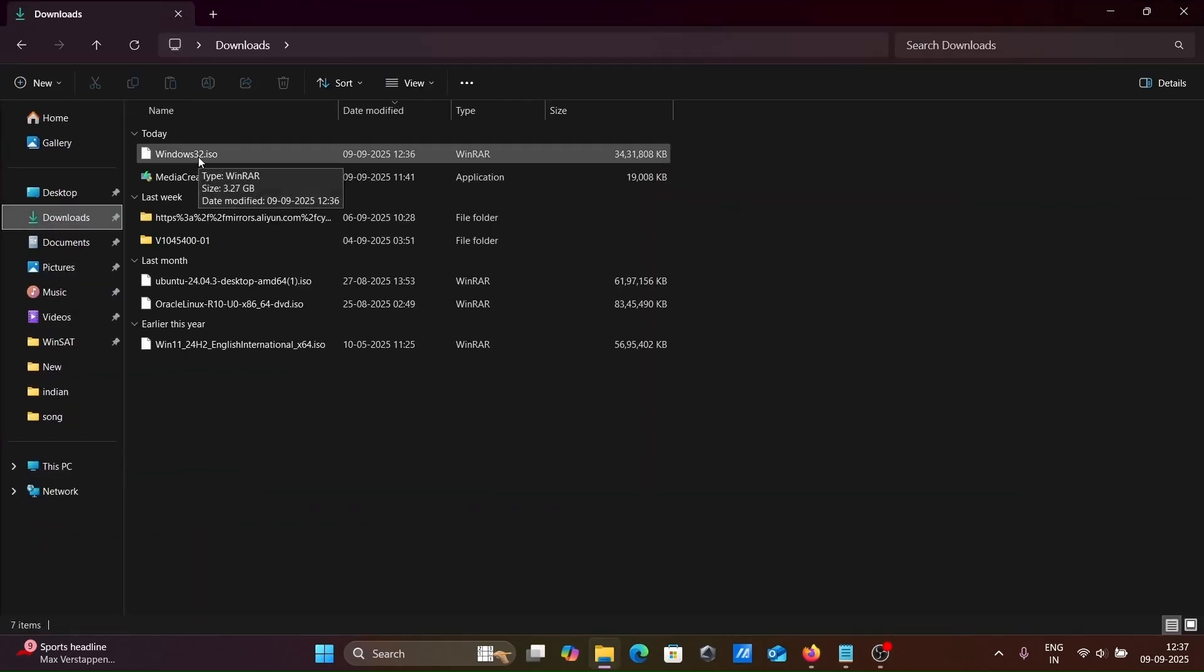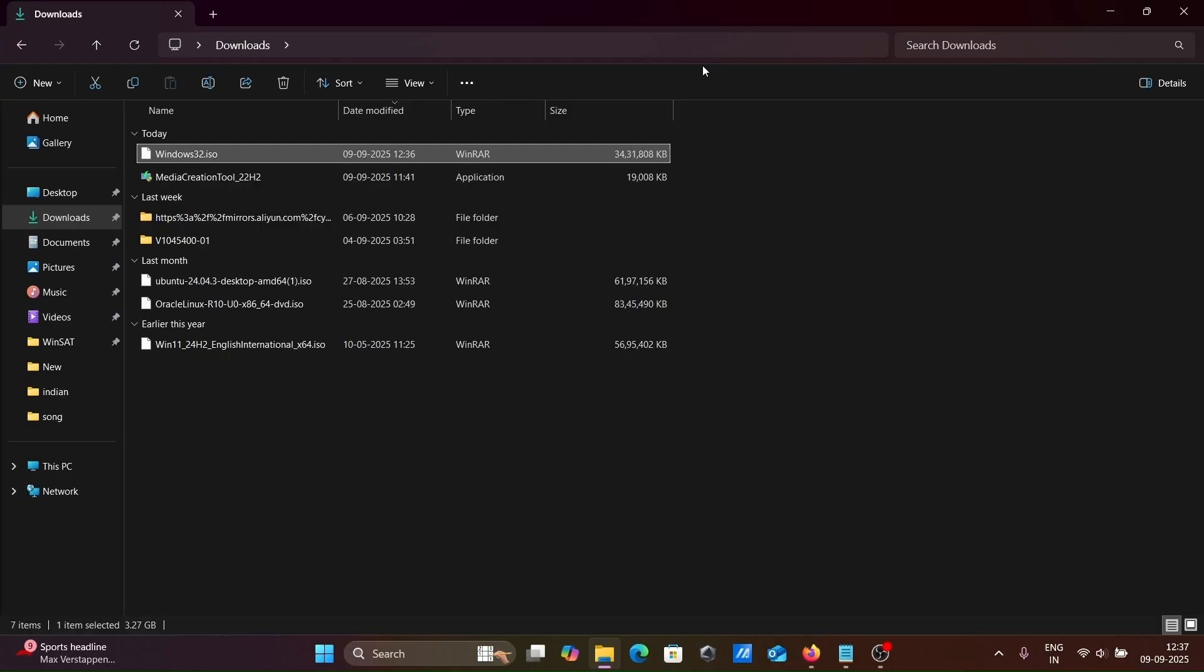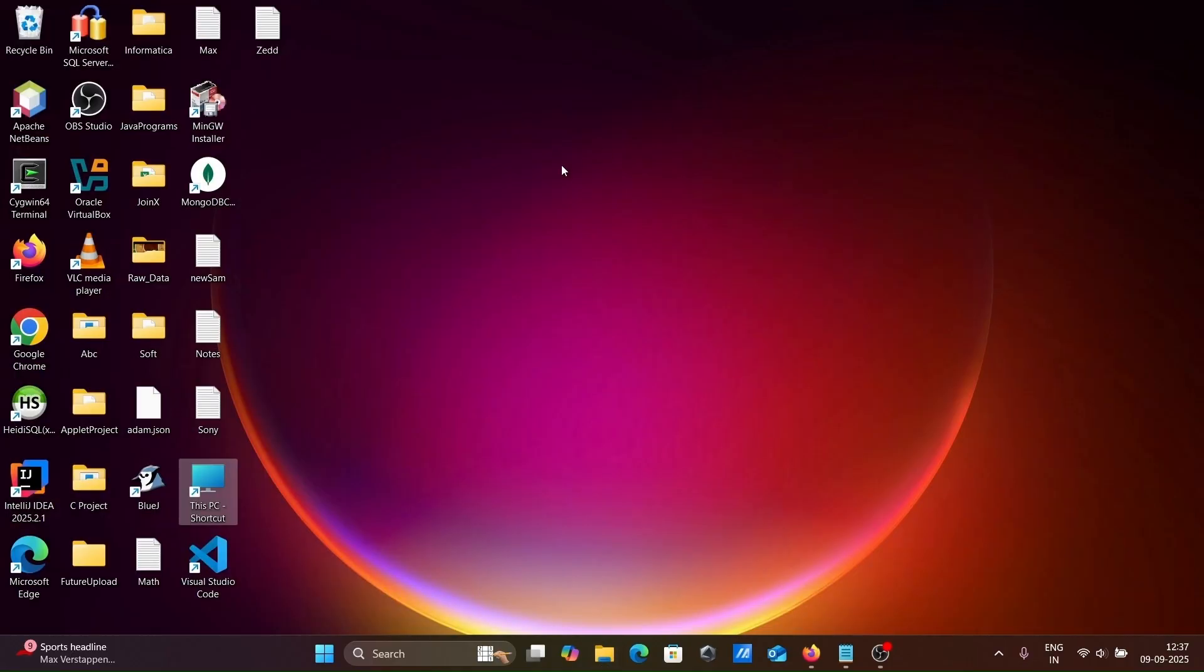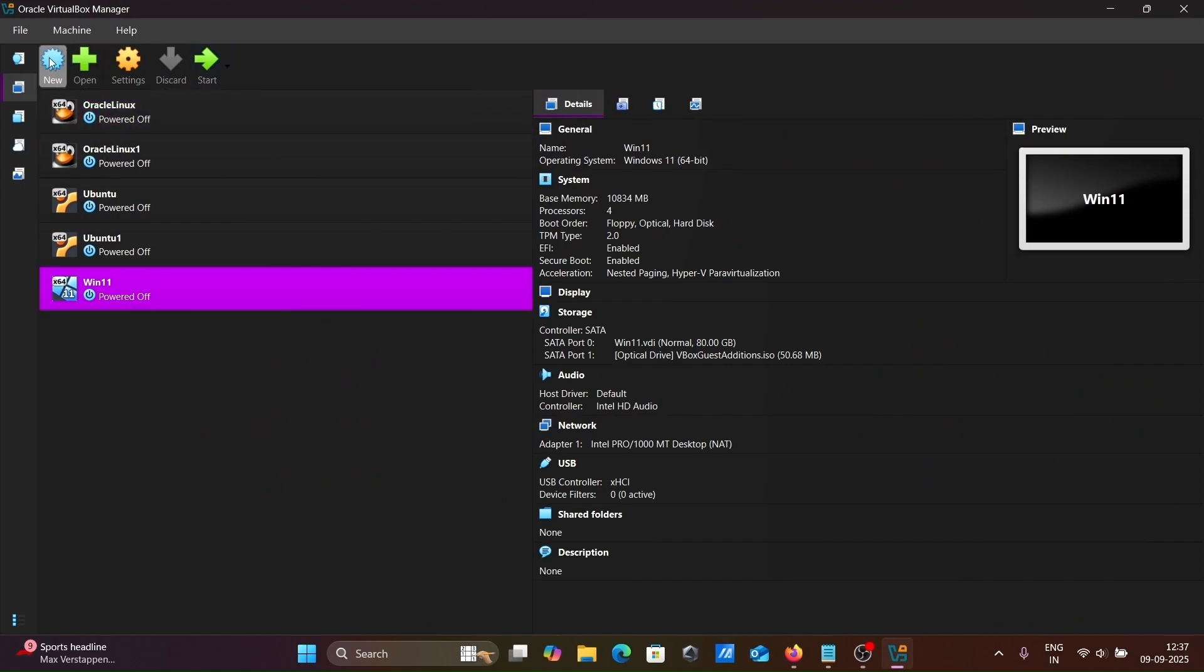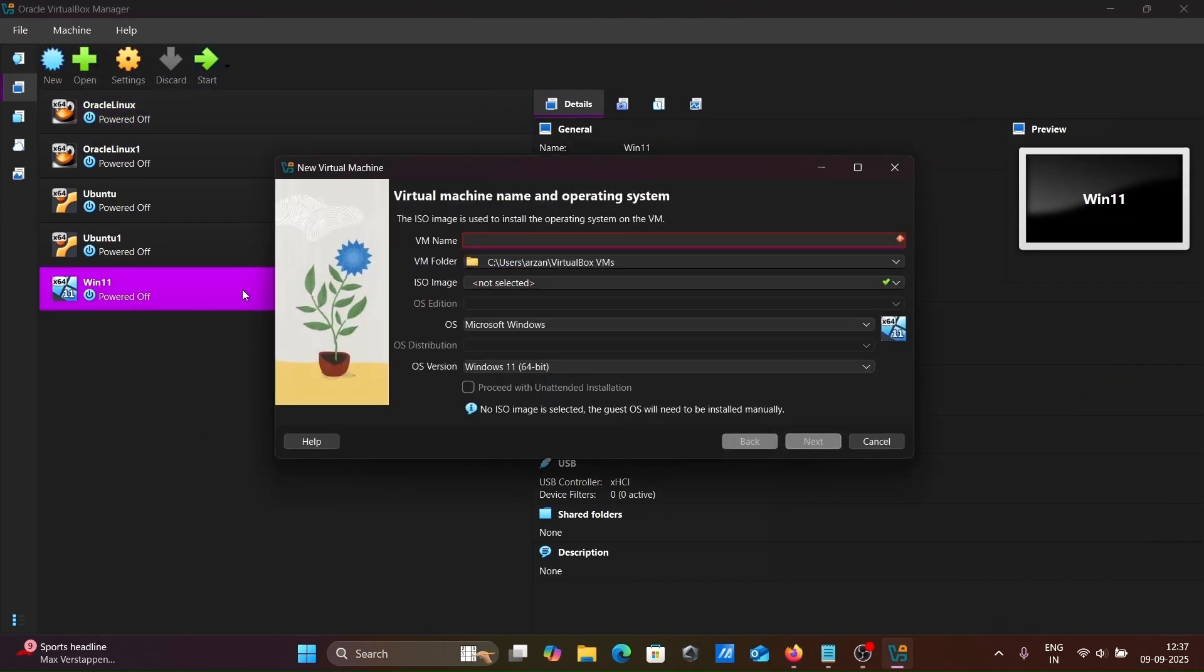Go to the download folder. This is the file I just downloaded, Windows 32-bit operating system. Now let's use this inside Windows 11 operating system 64-bit. Click on new in Oracle VirtualBox.